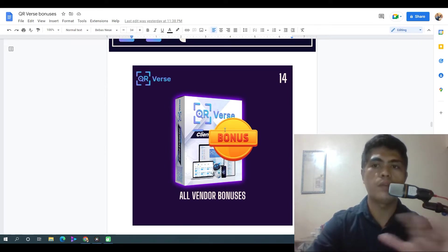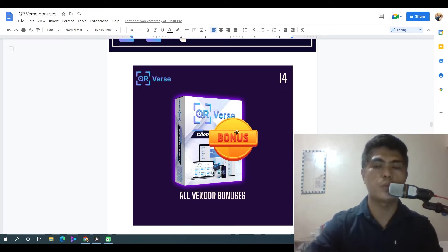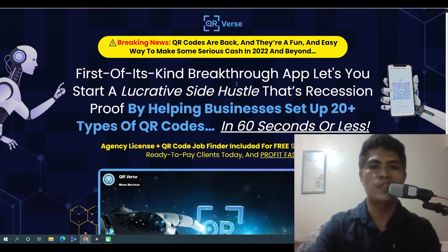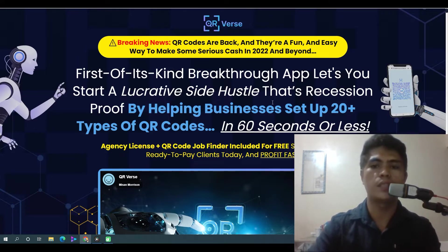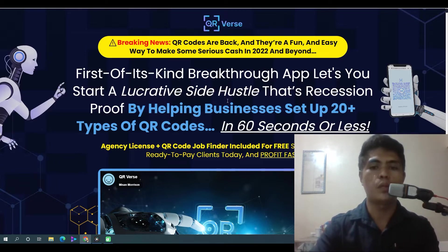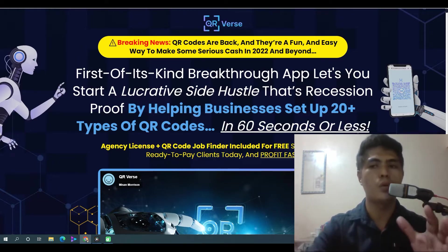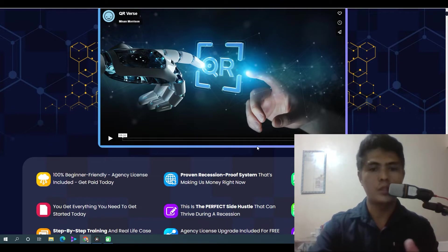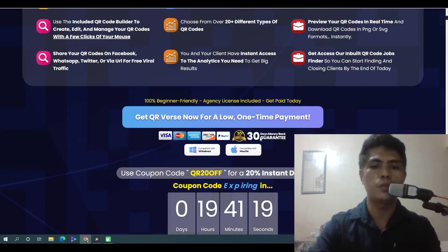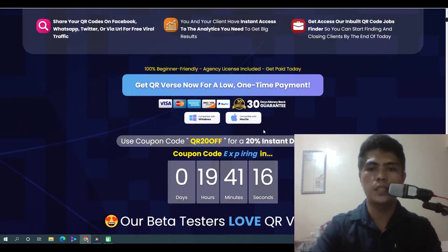And then the last one is all vendor bonuses. Those are all of my bonuses when you choose to pick up QRverse through the link in the description of this video. This is the sales page of QRverse. The headline says: 'First of its kind breakthrough app — start a lucrative side hustle, recession-proof, by helping businesses set up 20 plus types of QR codes.' Your purchase is protected by a 30-day money-back guarantee.